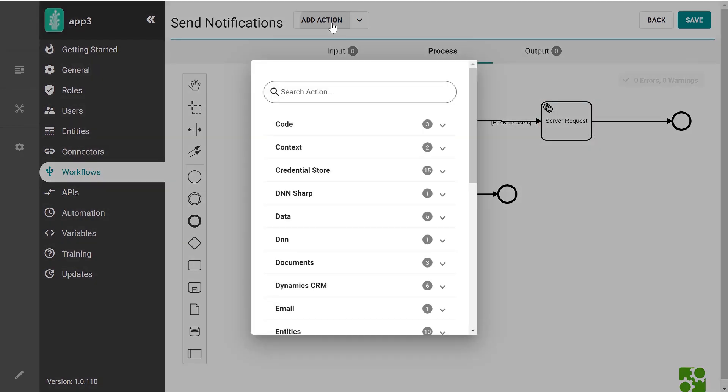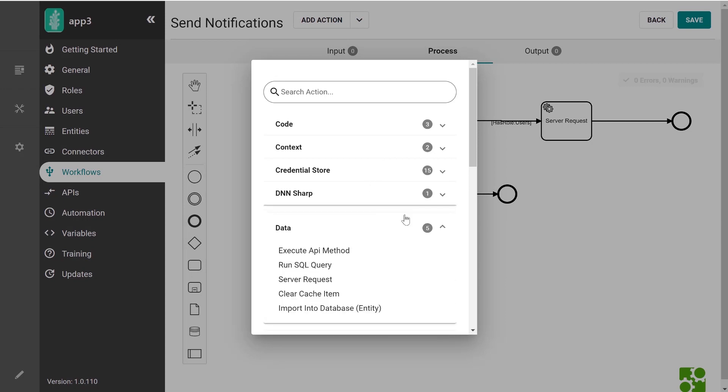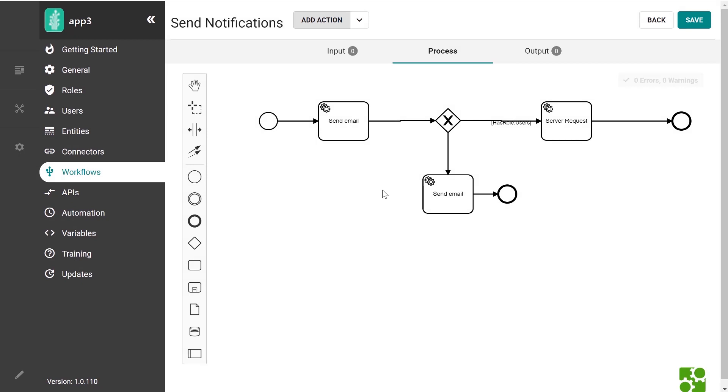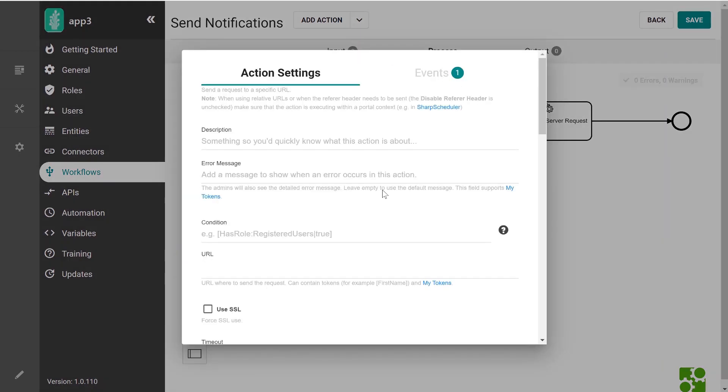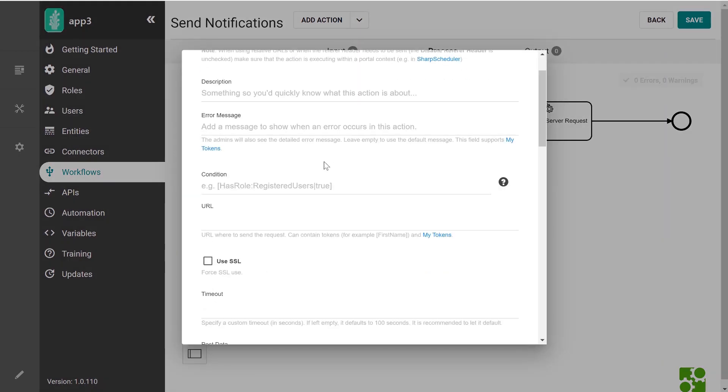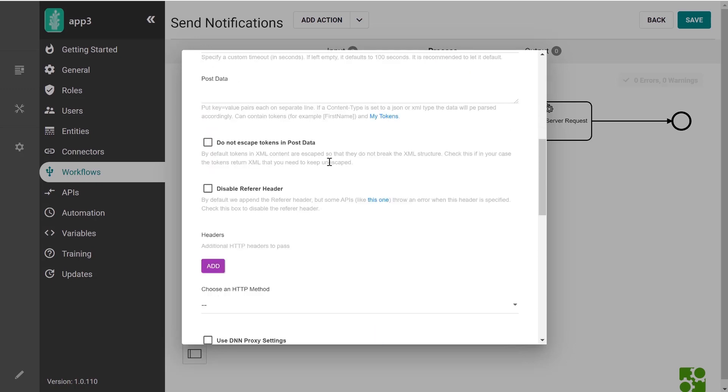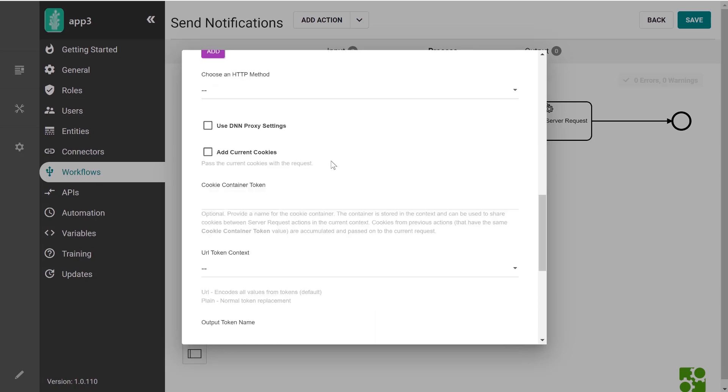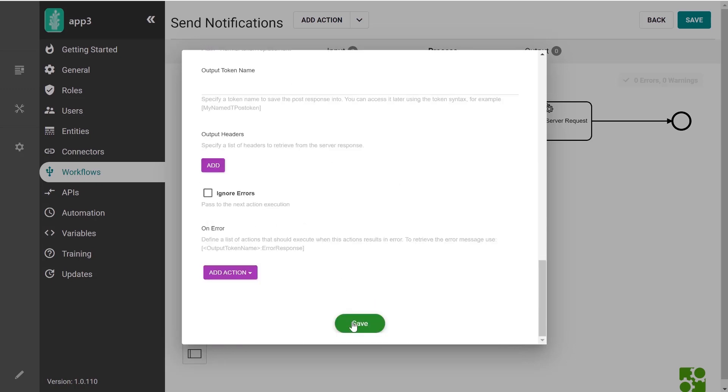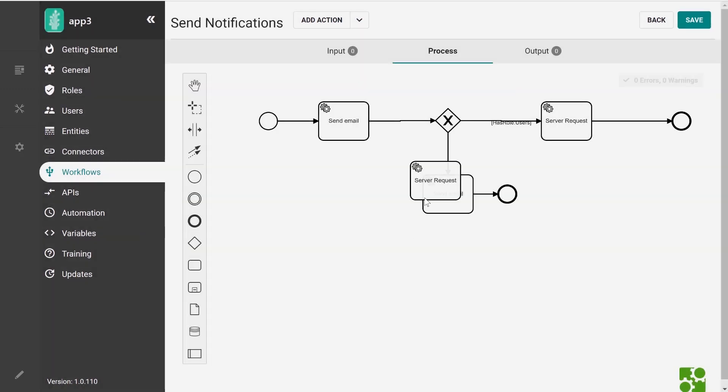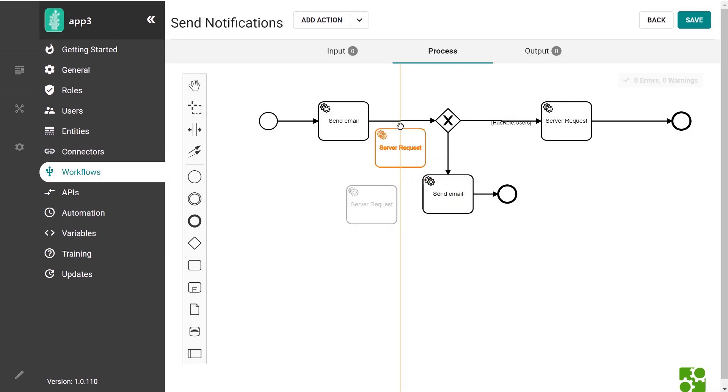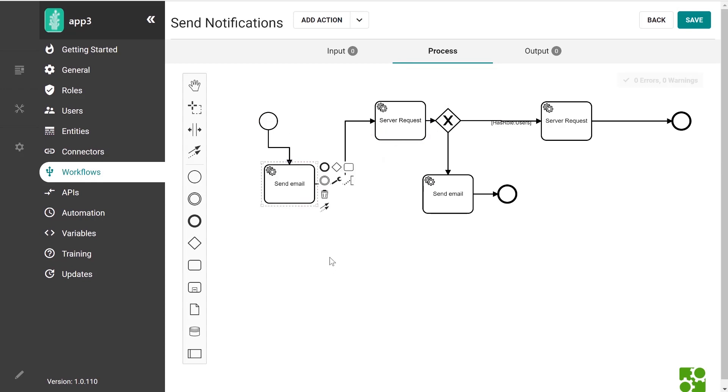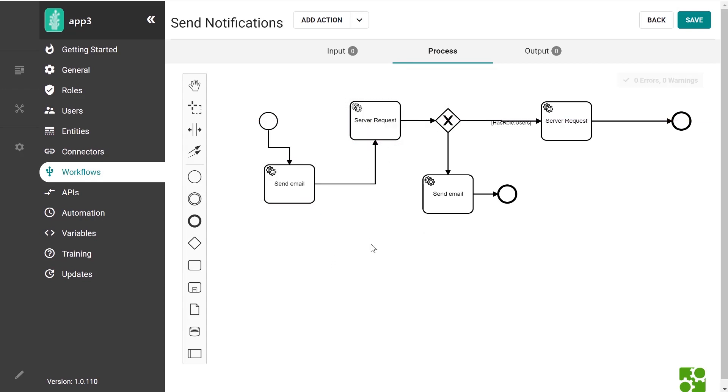We can also extend this process with new actions at any point. Let's say that I will call a different server to notify on the change, and here I get to define again the settings of the server request actions, which you might be familiar with, and then I can wire it in the process wherever I want. So notice how my process extended to include the new action.